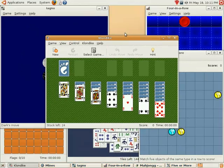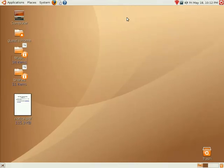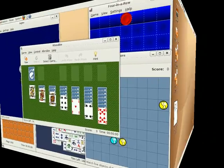The easiest way to rotate the cube is to place your mouse cursor on the desktop background, then rotate the mouse wheel. Alternatively, you can depress the mouse wheel, then move the mouse to rotate the cube freely.